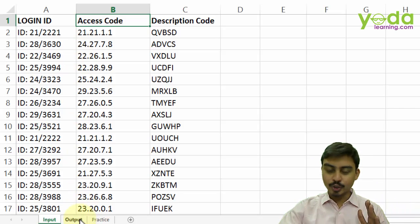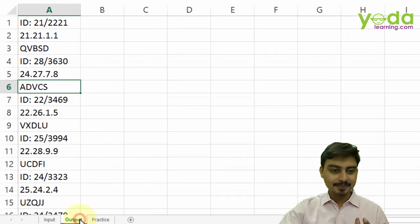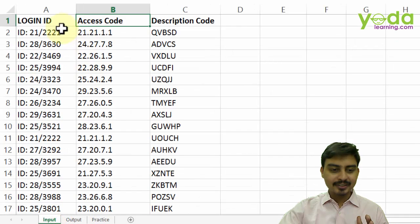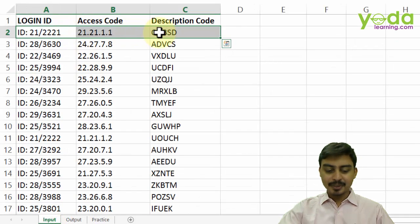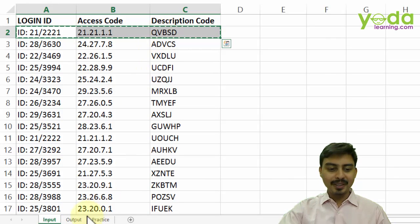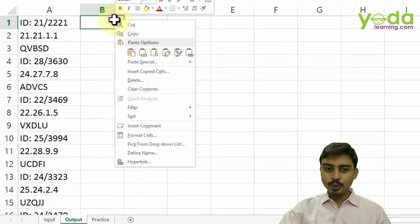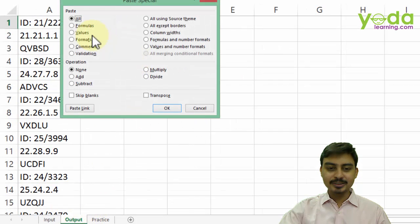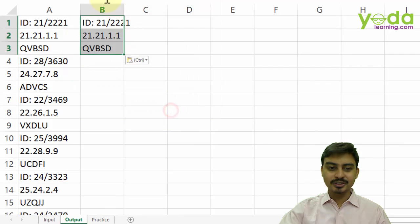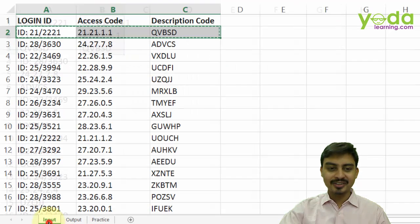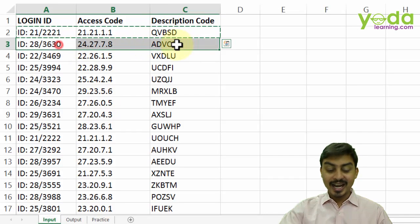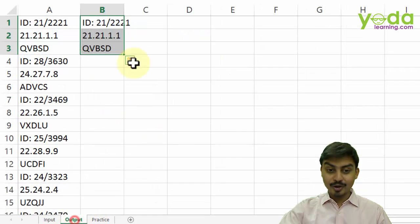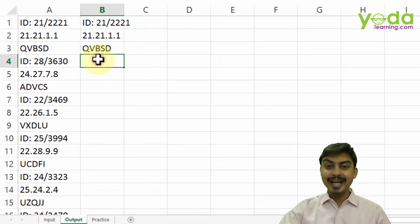If you go to the output sheet, you will notice that the first line item, the person had to apply two techniques: one is paste special value and the second one is transpose, so that it gets copy pasted one after another. And he had to do that for all the items.